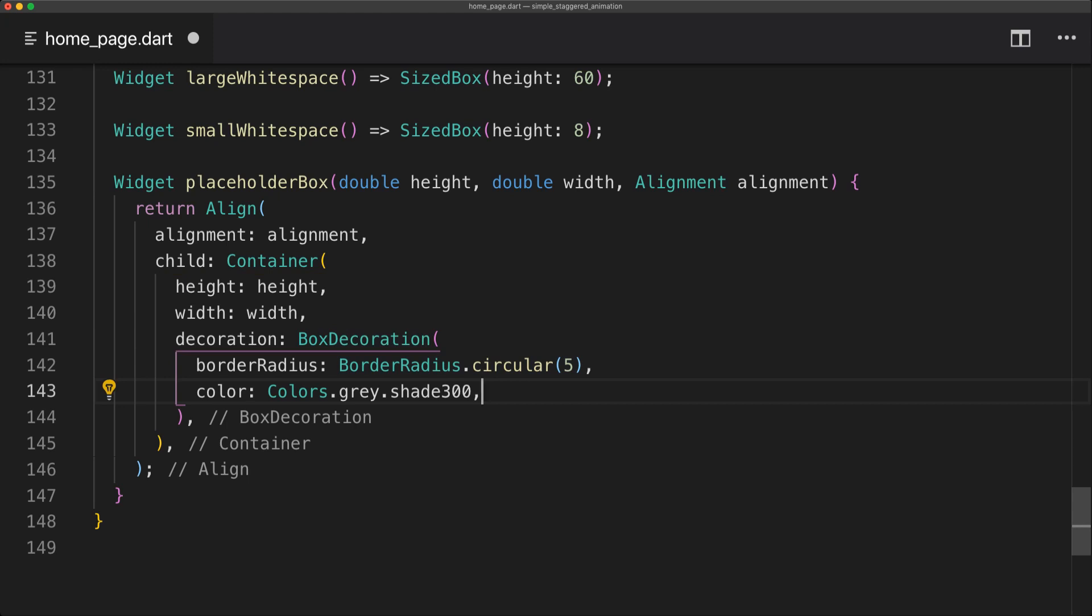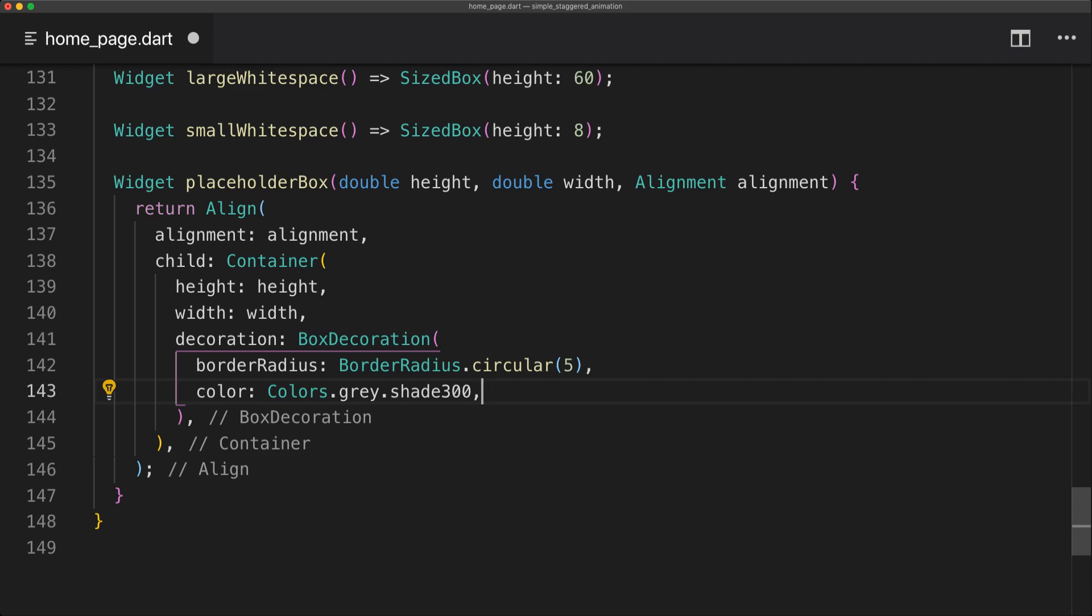And now we have very reusable code which we can use on different pages which will always animate it in when they are rendered.